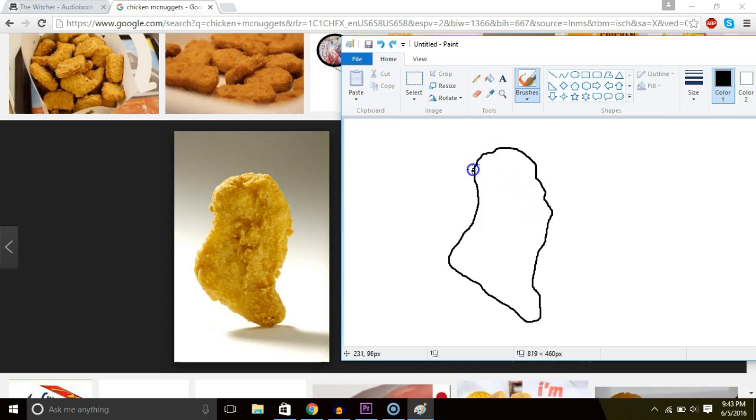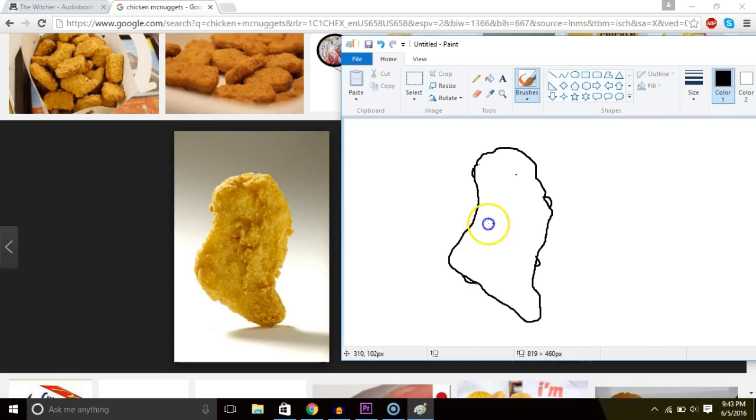Now we need to add the little crunchy bits. Where they belong. So like there. There. There's a little one like here. There's like a little one that looks like a little dorsal fin.